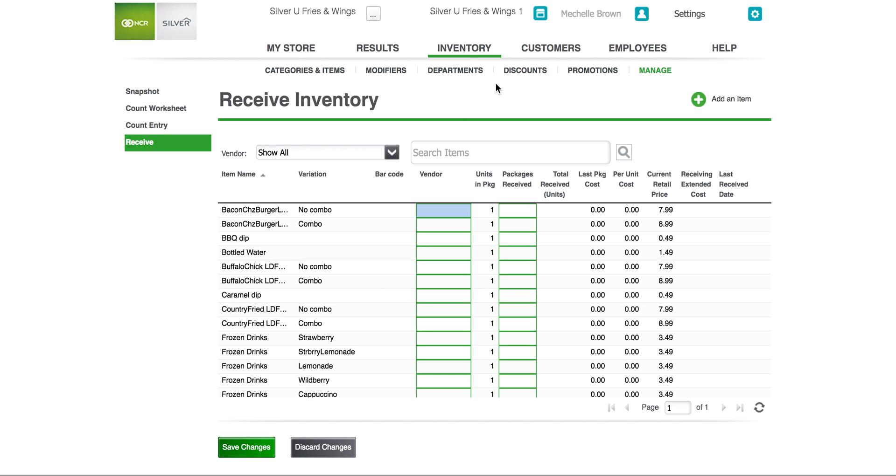You have just been given a quick overview of the inventory management tools available in the NCR Silver back office.